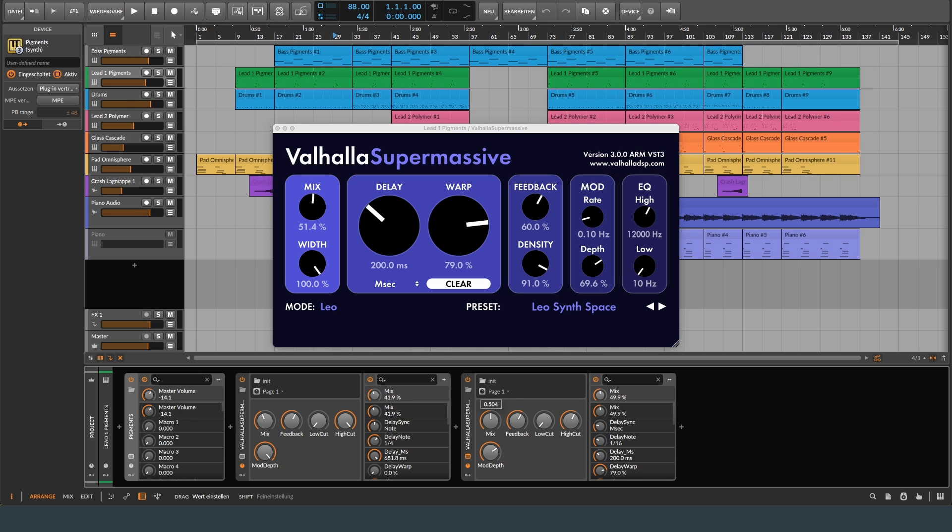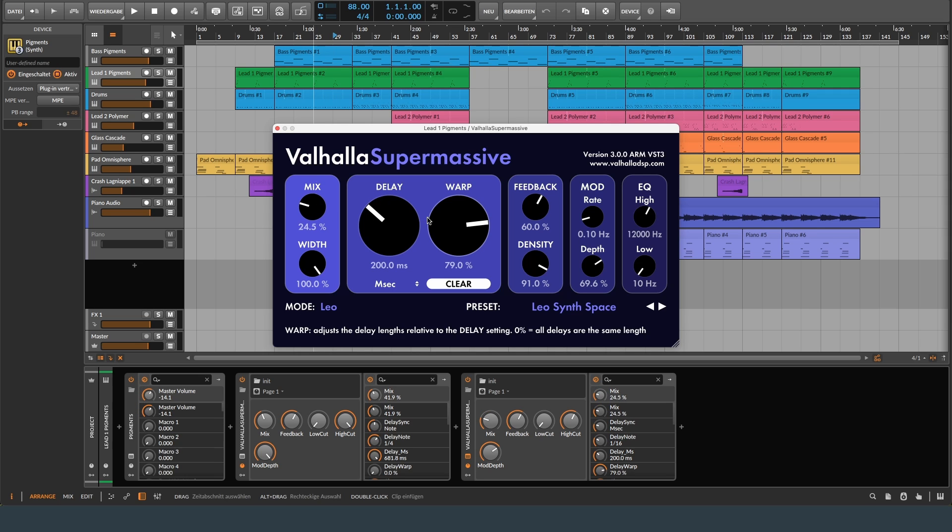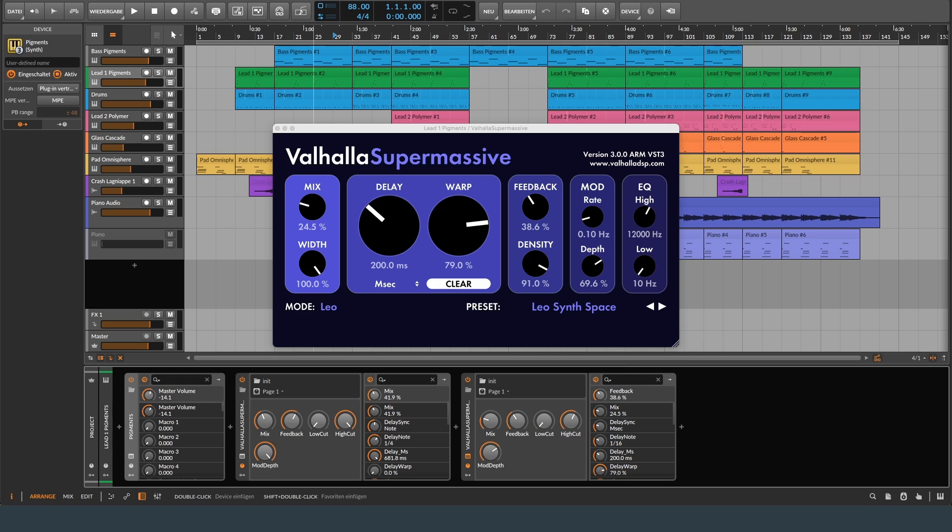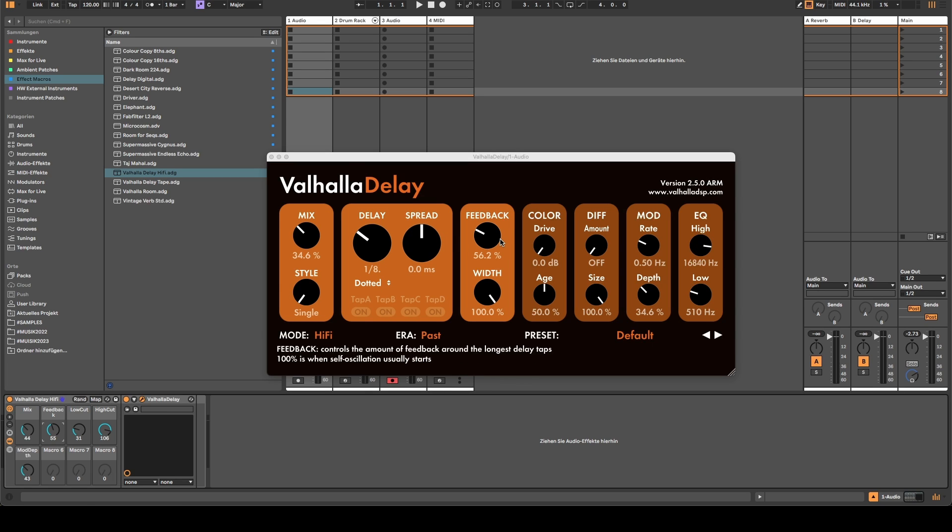This is something that also works better in other DAWs and I don't understand why Ableton is not able to make a consistent user experience for the racks and also the plugins.